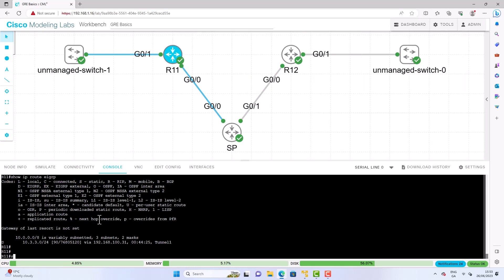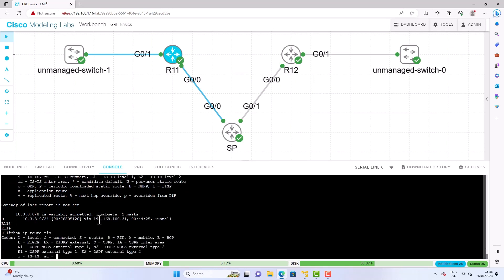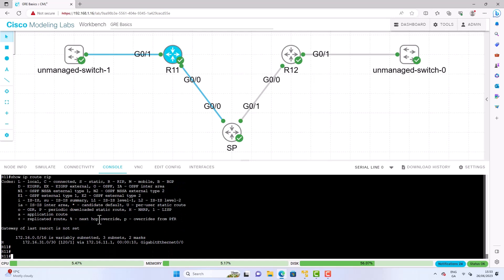So you may be wondering how the two routers are able to communicate when they're not directly connected. And this is where we have the underlay network. And here I've got RIP running. I mean we could have used static routes but I wanted to have everything a bit more dynamic.